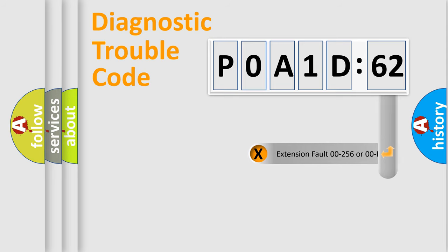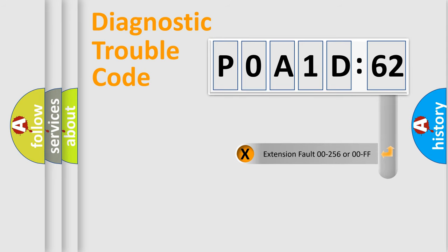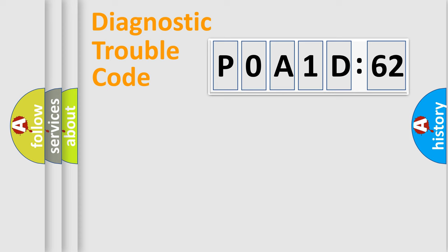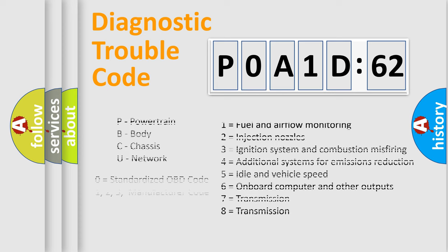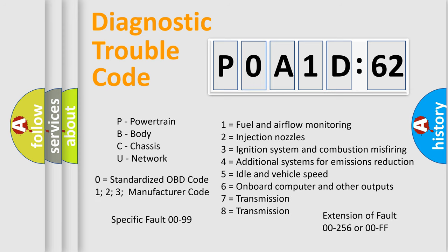The add-on to the error code serves to specify the status in more detail. For example, short to the ground. Let's not forget that such a division is valid only if the second character code is expressed by the number zero.